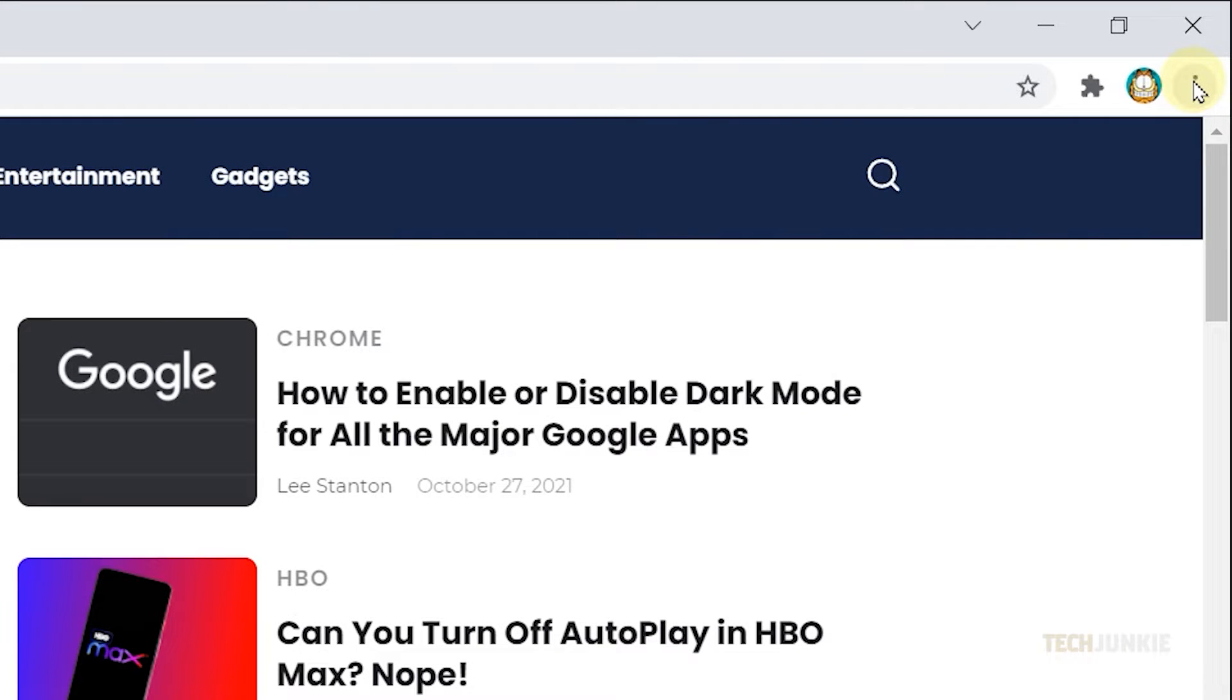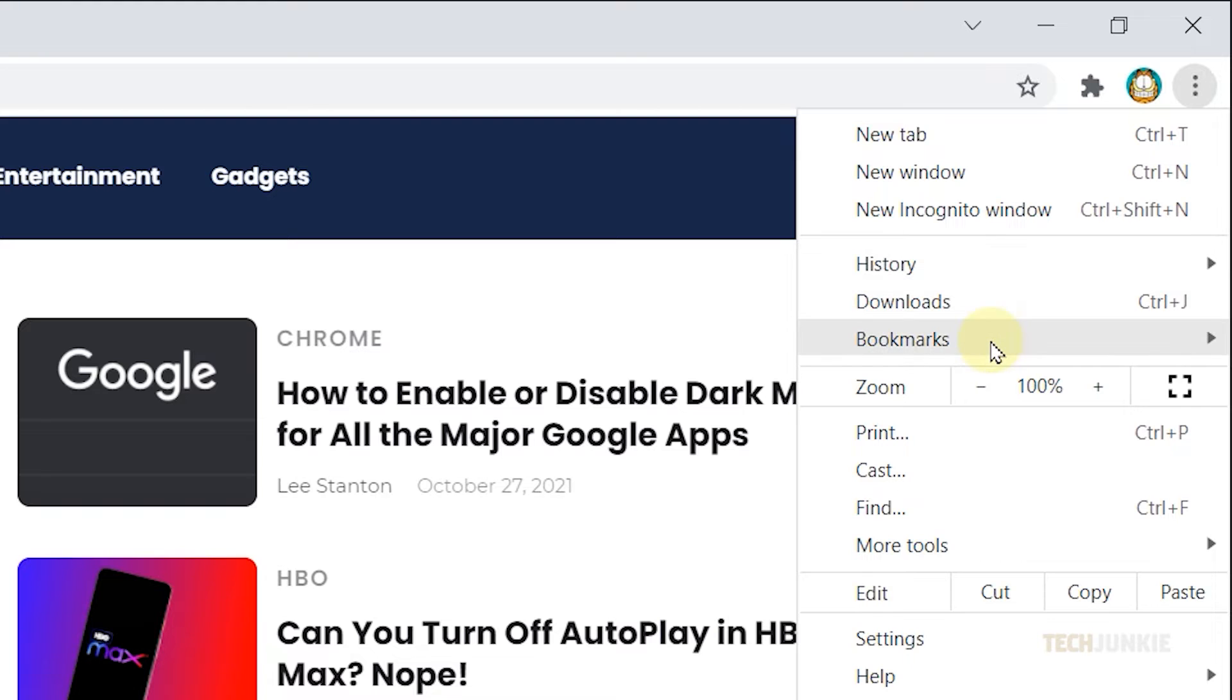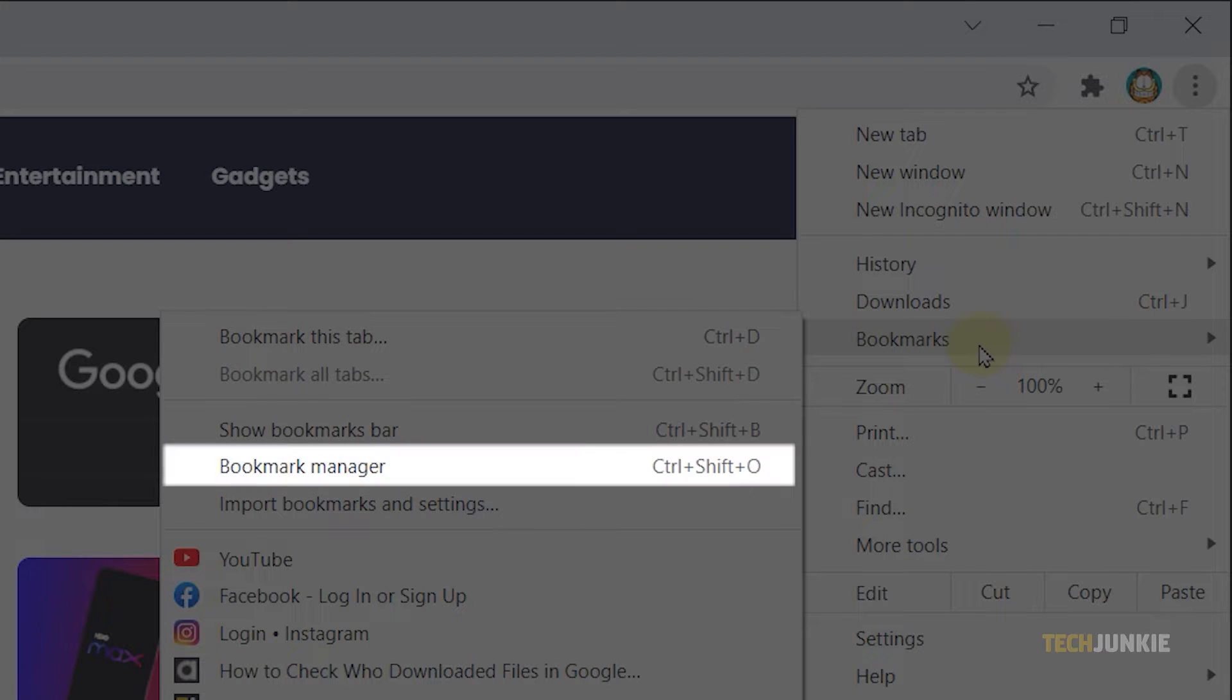Next, hover your cursor over Bookmarks. Then click on Bookmark Manager from the options.